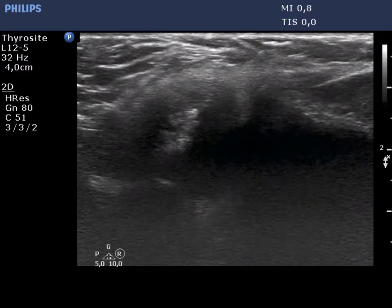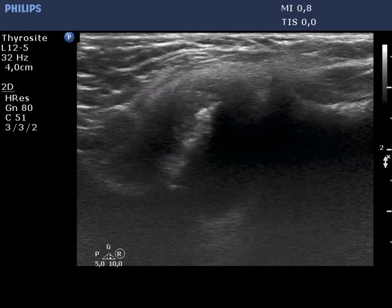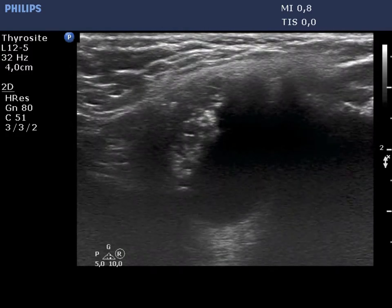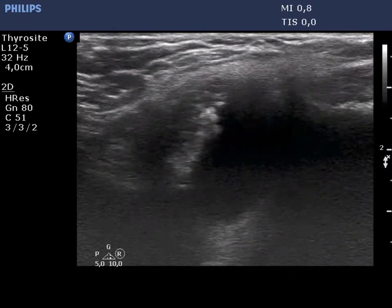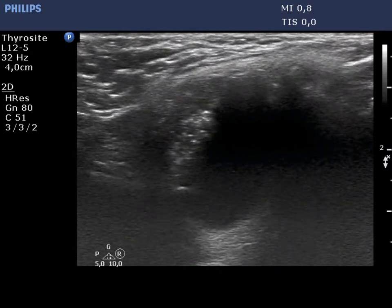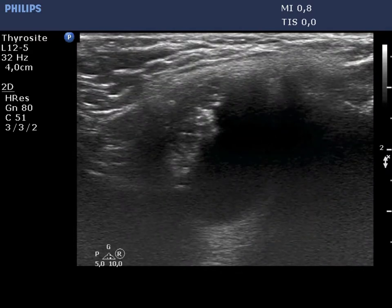Now, the mass on longitudinal scan. The solid part is hypoechoic and it is located in the upper pole of the lesion.